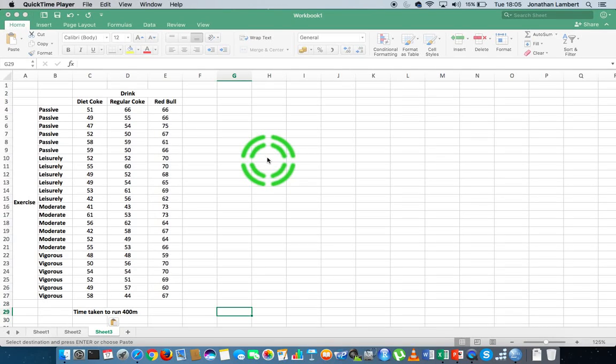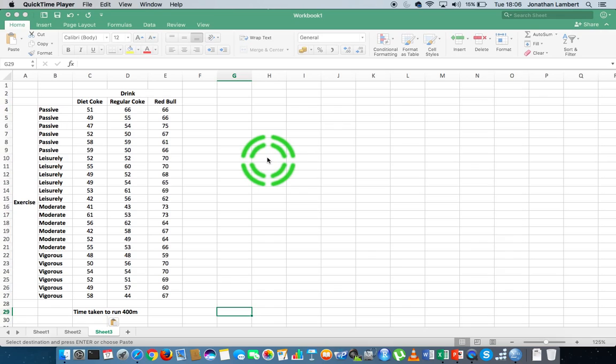Hi guys, this is Jonathan Lambert with the Mathematics Development and Support Service at the National College of Ireland. This short video is going to detail how to undertake a two-way ANOVA with replication using Excel's data analysis tool pack. This is also known as a two-factor design.